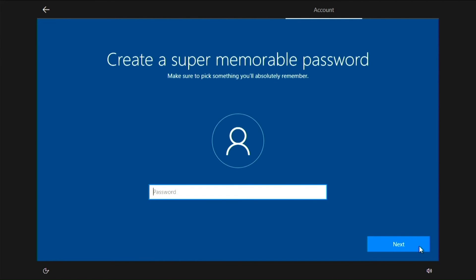You can now enter your password. If you don't want to have a password every time you log into Windows, just leave the field blank and click Next.